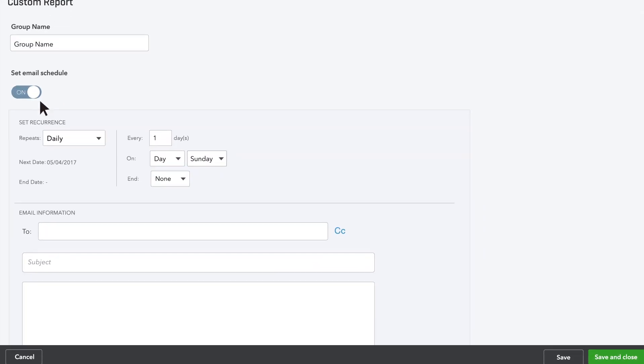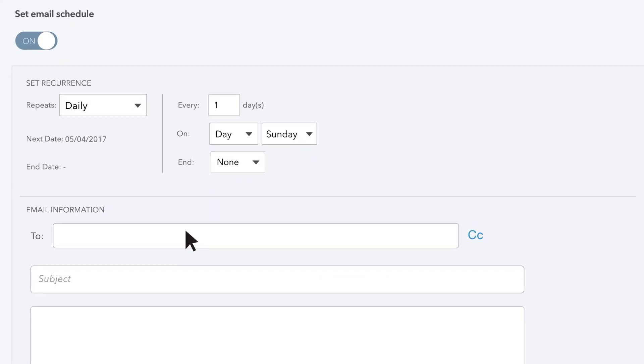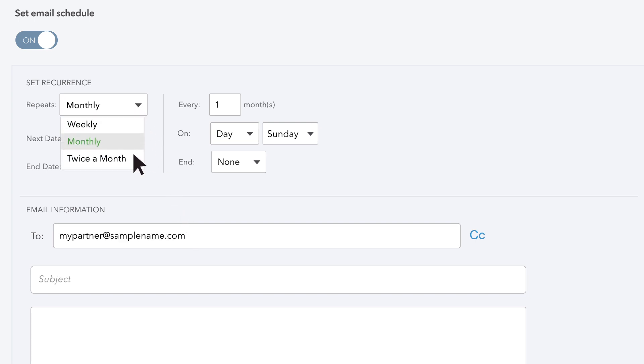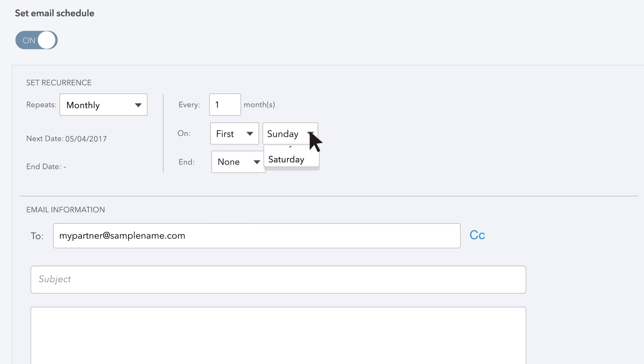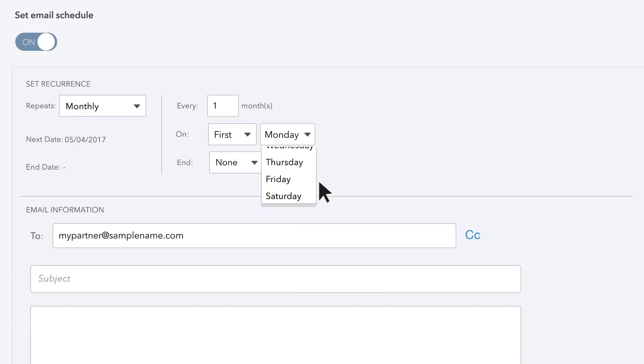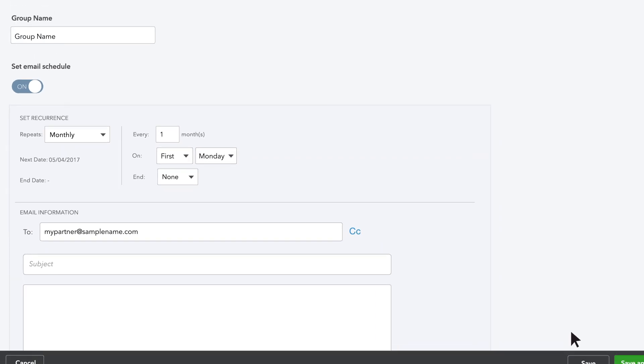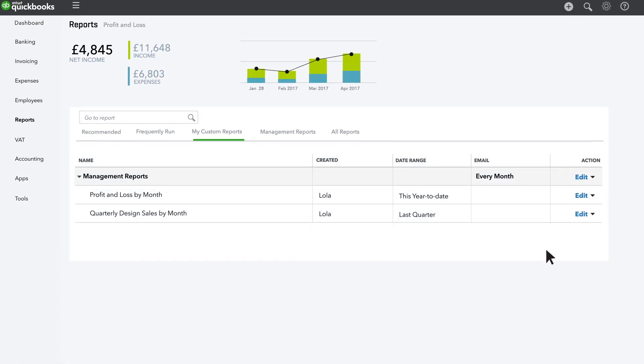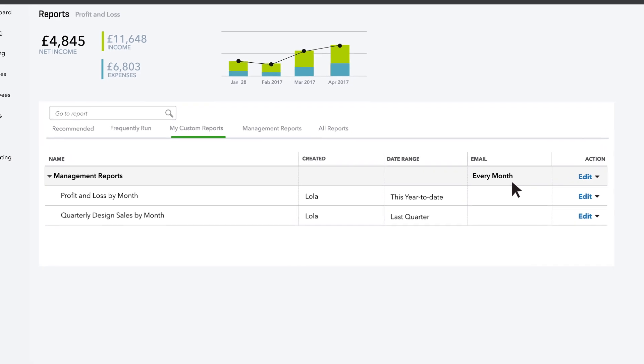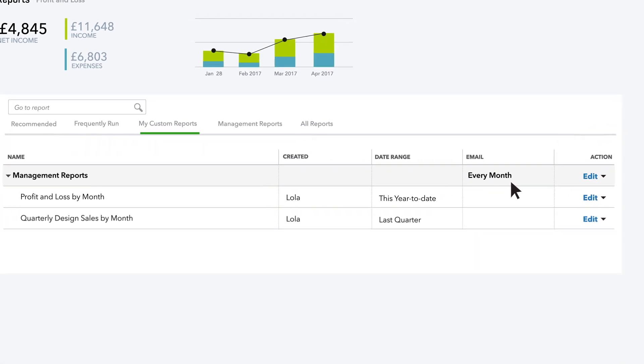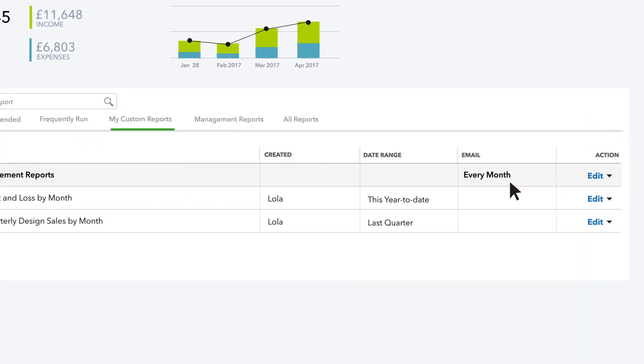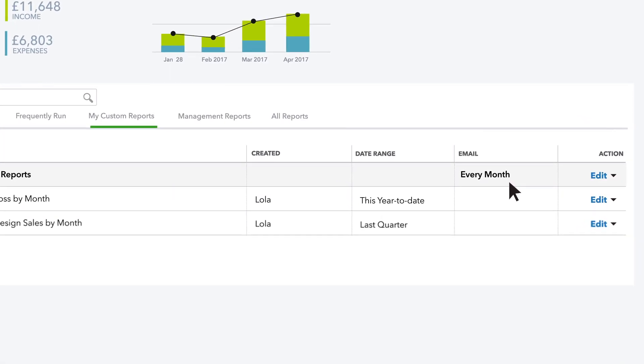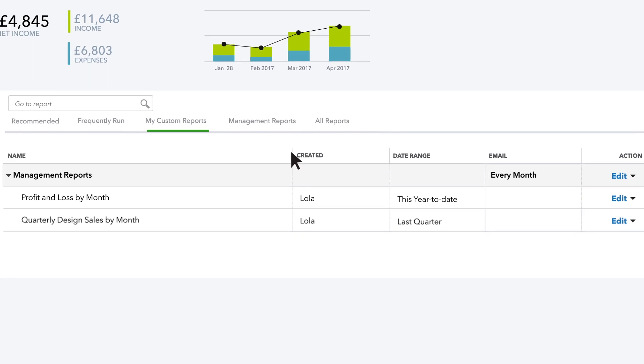Click the Set Email Schedule slider to switch it on, then enter your partner's email address in the To field. Now choose Monthly on the first Monday of every month. Click Save. All the Management Reports will get run automatically and sent to your partner on the first Monday of each month.